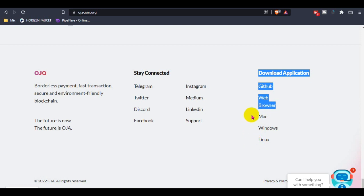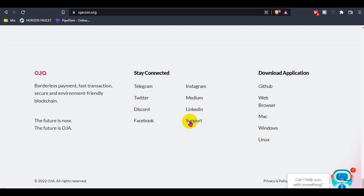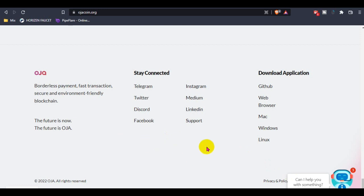It's also available for Mac, Windows, and Linux. You guys can use it from your mobile through the web version. If anyone still has any questions, you guys can ask in their official community on Telegram or contact them through the support link.